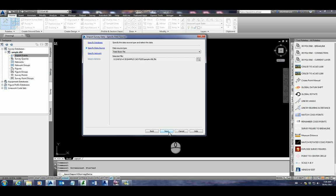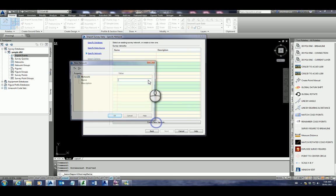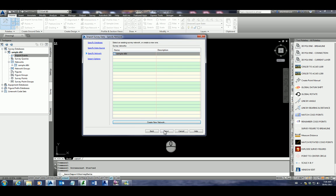Click open, click next, and we need to create a network. I call this the same as the database, so sample D and L. Click OK, click next.